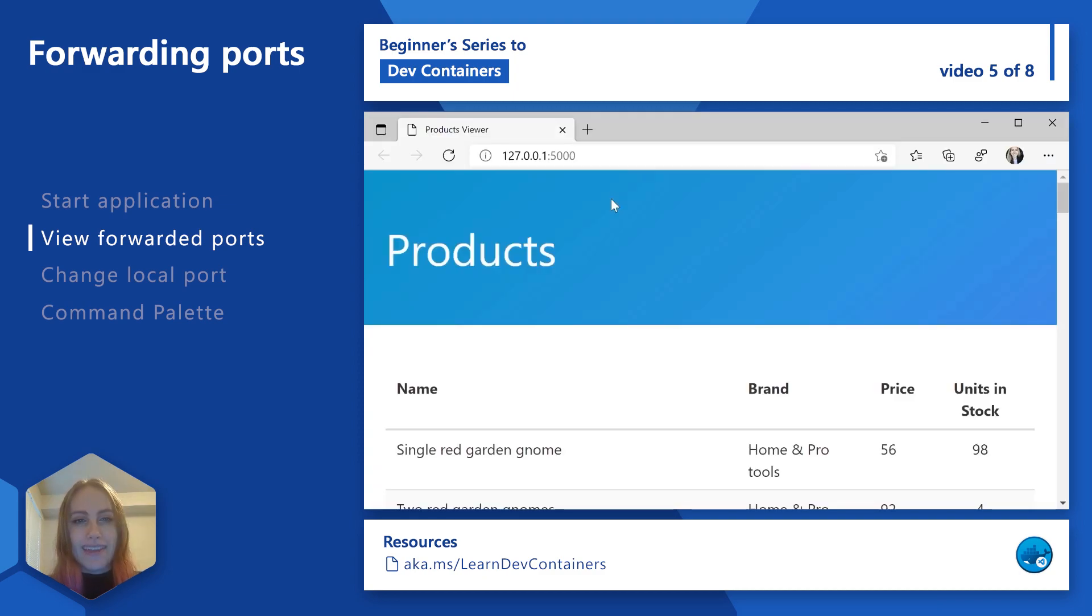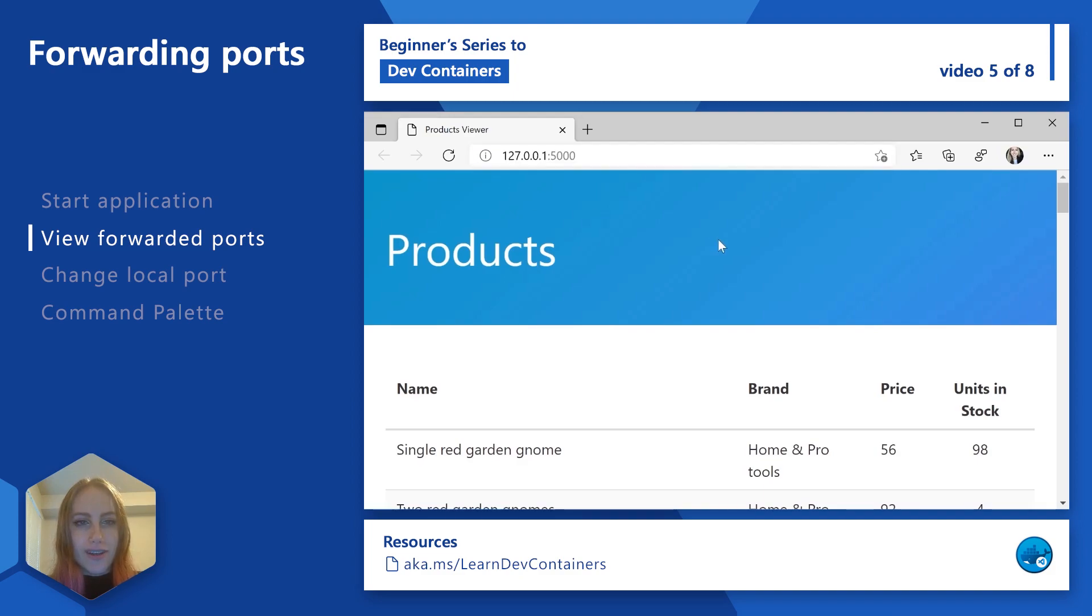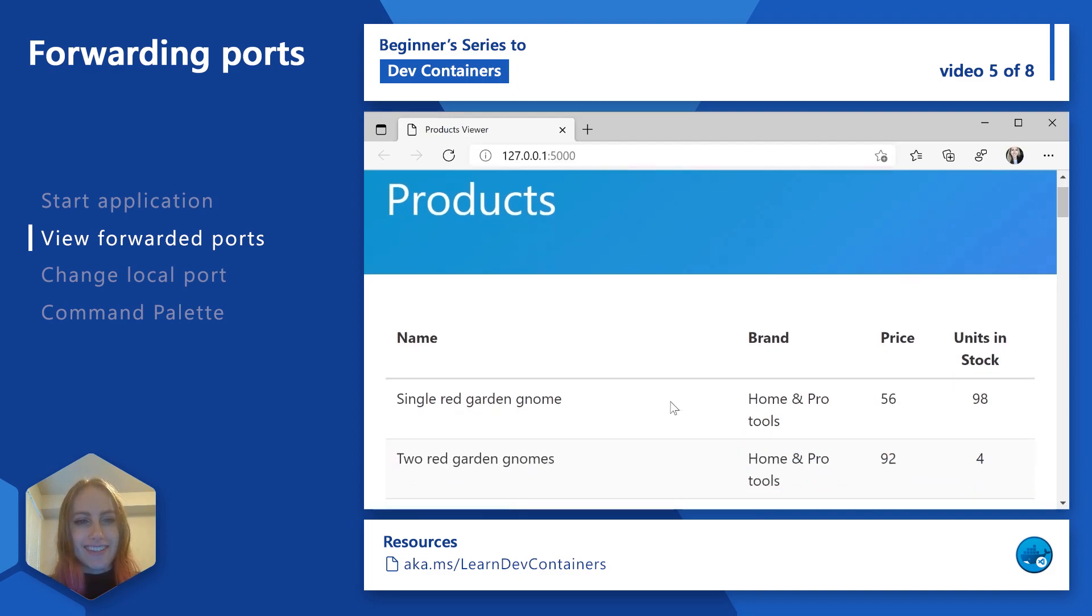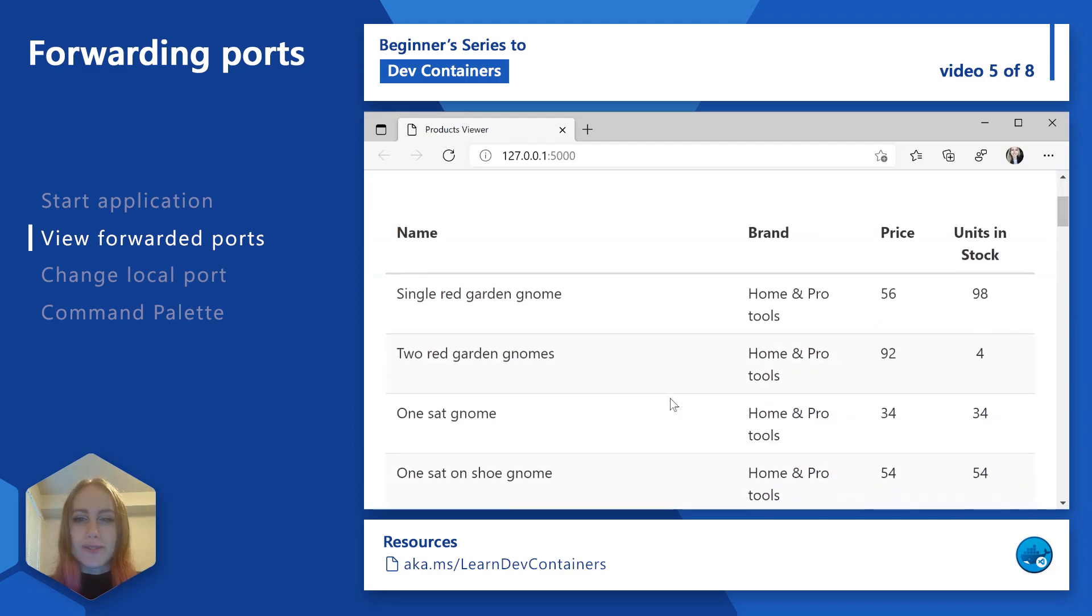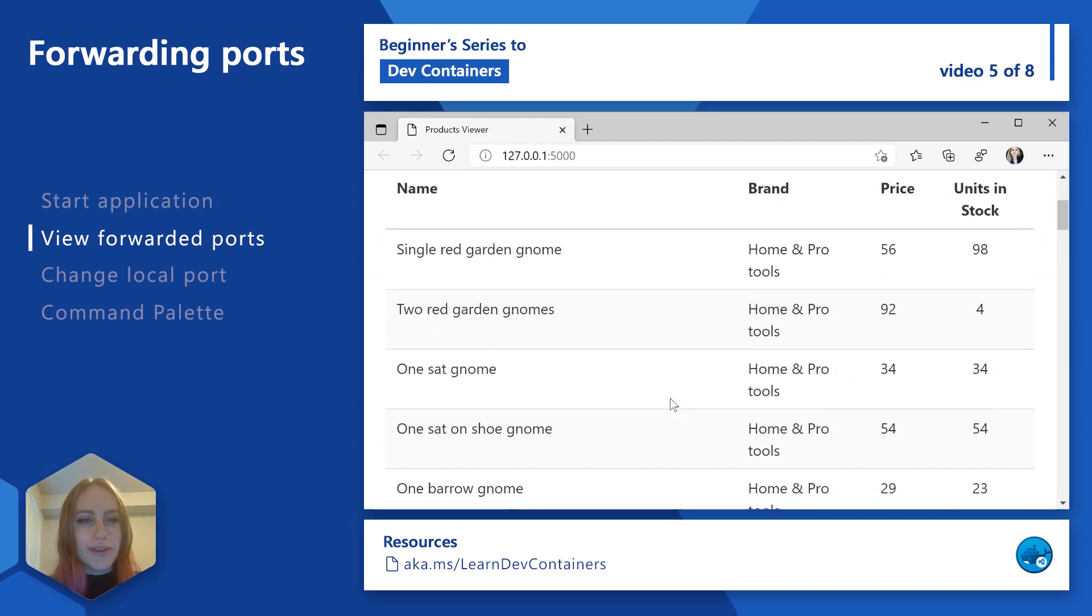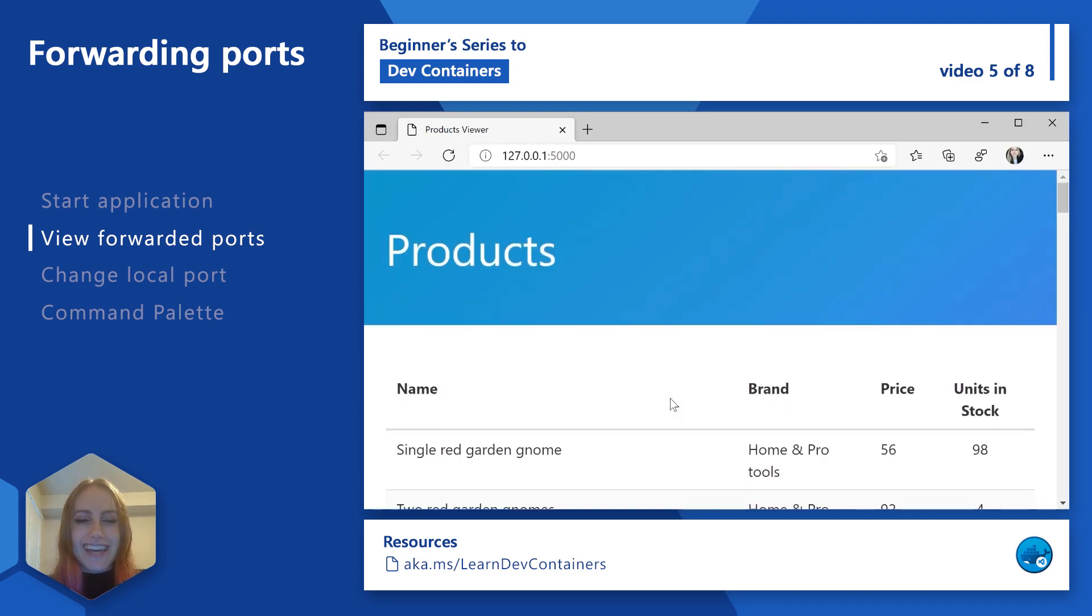And now we can see that our app successfully loaded, and it was forwarded to this location on our host machine. And we can see that all of our data was properly loaded and it's as you would expect.